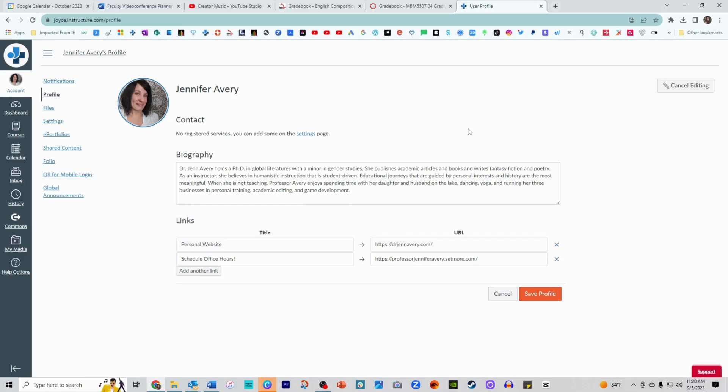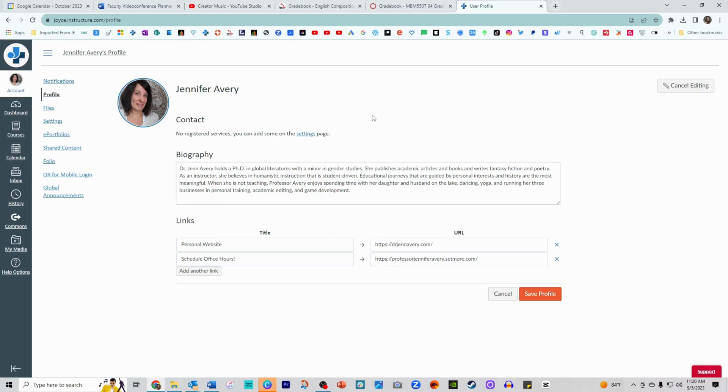Now it needn't be a picture of your face like it is for mine here. It could be a picture of your cats or your favorite landscape. It really could be any appropriate image.